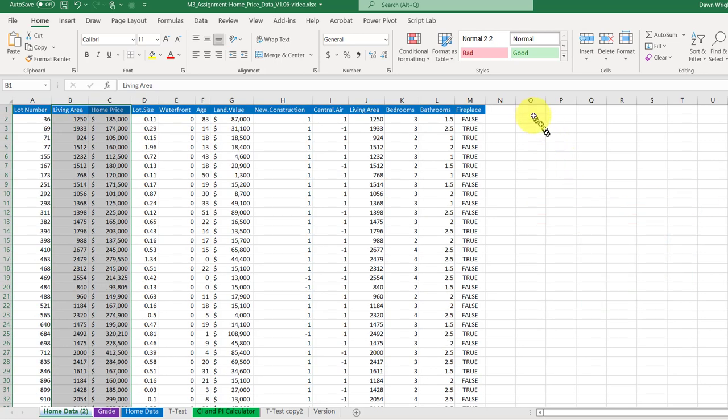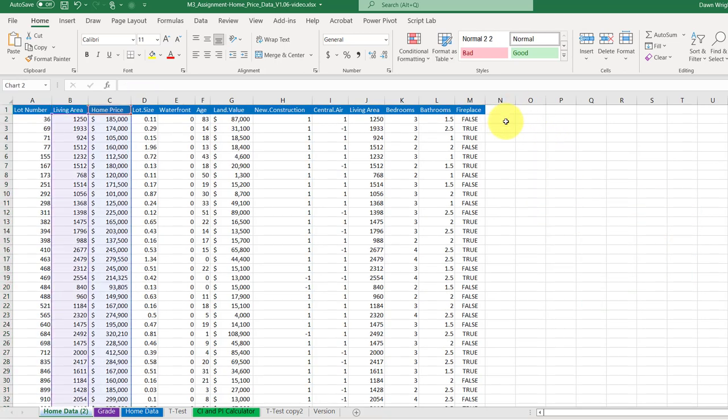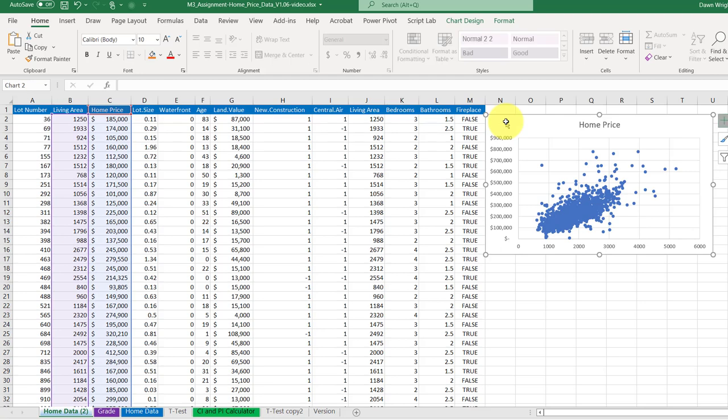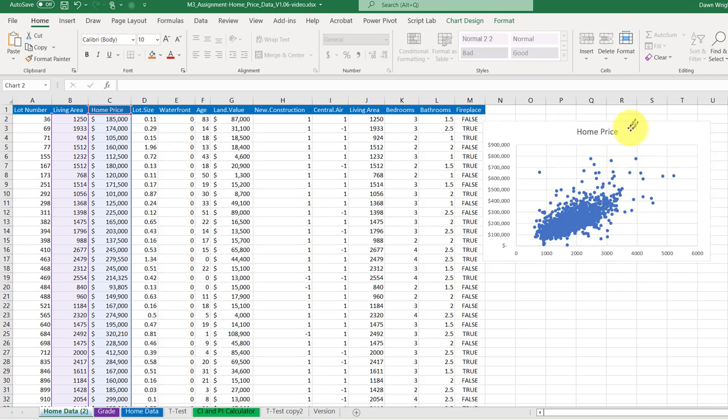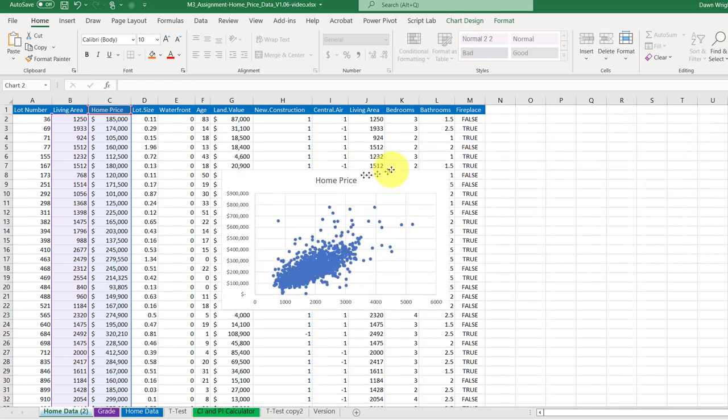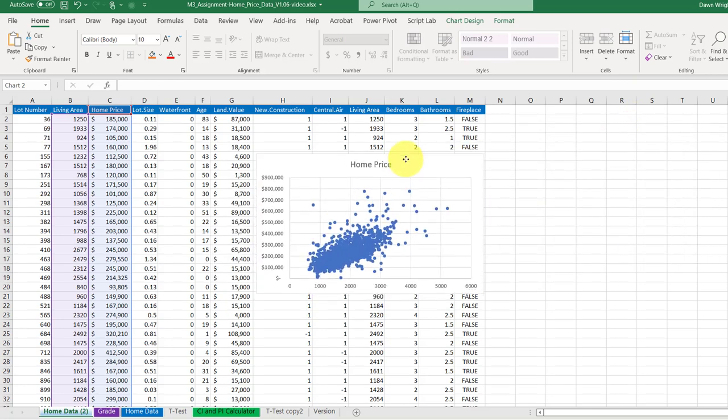And then select the cell and control V to have my chart there. Now I'm going to drag this over here a little bit so we can see. I want to add my trend line and equation.